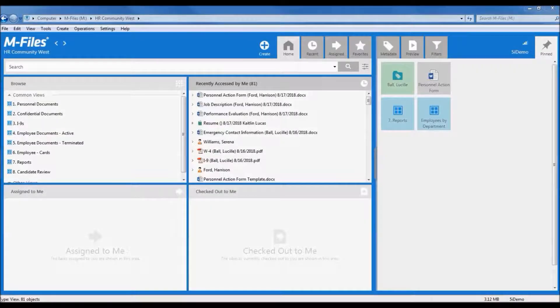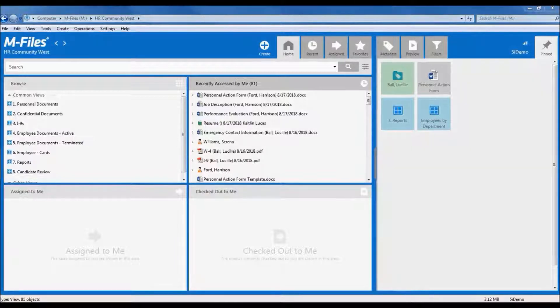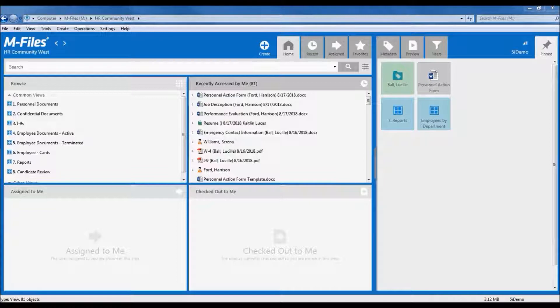M-Files is an enterprise content management system that can be customized to suit your needs. M-Files can be installed on Windows computers and can also be accessed via the web and mobile devices for a zero footprint cloud application, or combination of both.